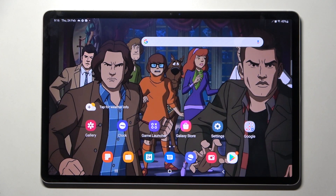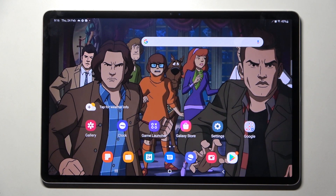Hi! In front of me is Samsung Galaxy Tab S8 Plus and today I would like to show you how you can switch on or off app notifications from chosen apps on this tablet.